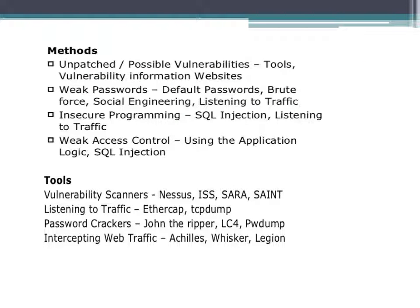Types of vulnerabilities found include unpatched vulnerabilities; weak passwords exploited via default passwords, brute force, social engineering, or traffic listening; insecure programming such as SQL injection; and weak access control exploited through application logic and SQL injection.